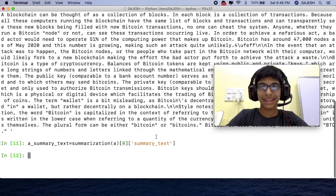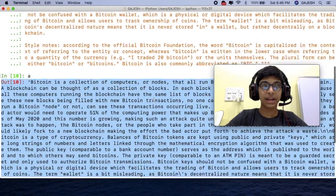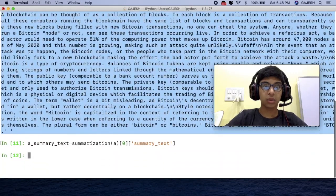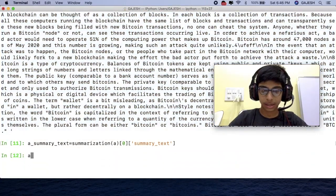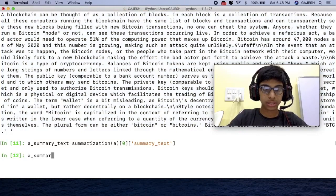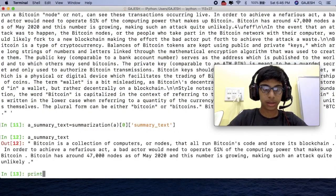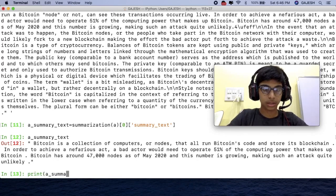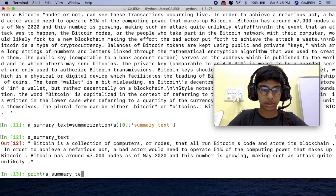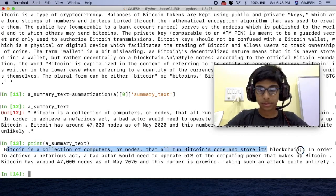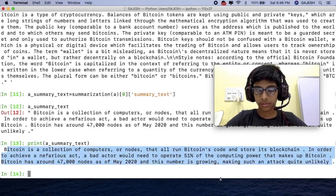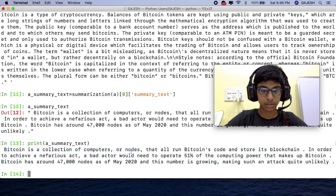We have now successfully summarized this whole text. And now let's try it. Type a underscore summary underscore text, or type print in the bracket a underscore summary underscore text. Here's the final summary.